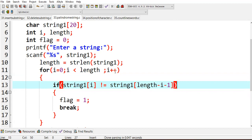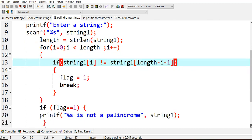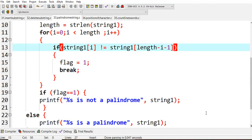We move to the next character and compare from the front and back again. If at any point they are not equal, flag becomes one. After the loop, if flag is one we print that it is not a palindrome; if flag remains zero, both ends were always equal and we print that the given string is a palindrome. The flag starts at zero and is only changed to one when a mismatch is found.